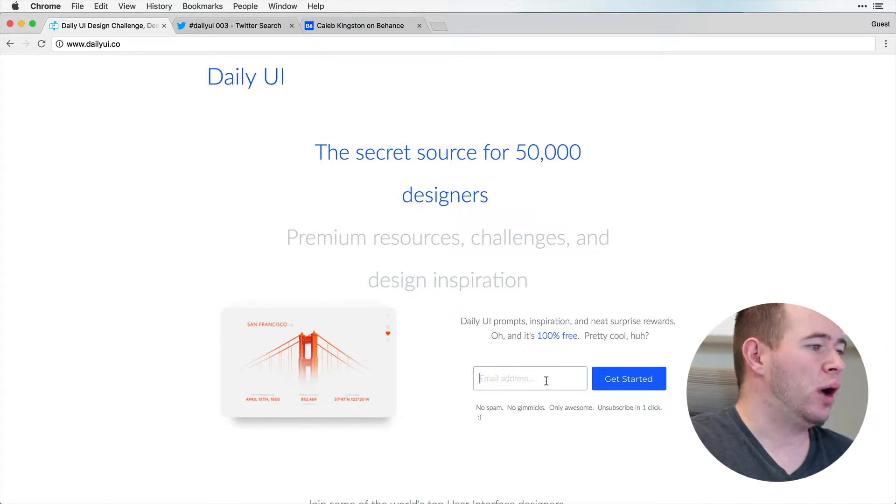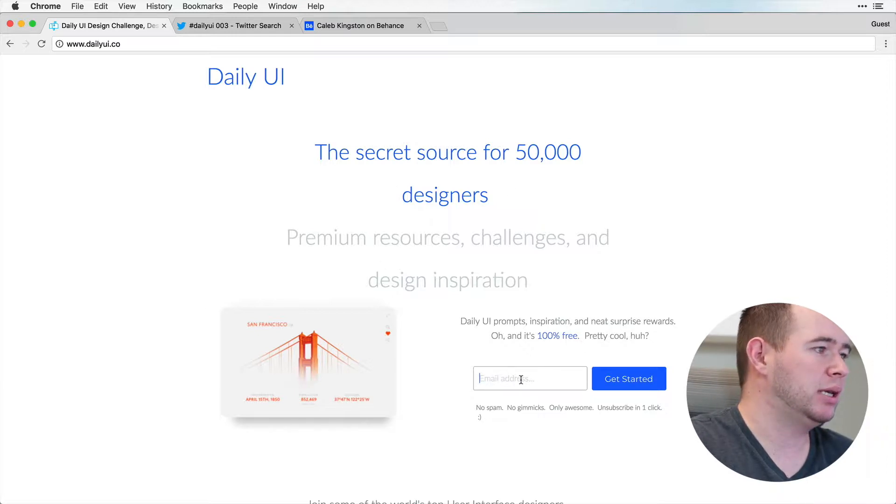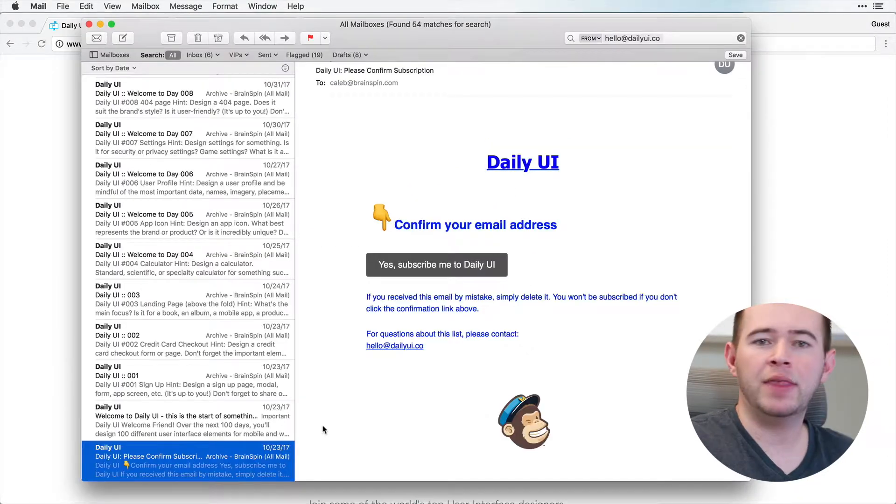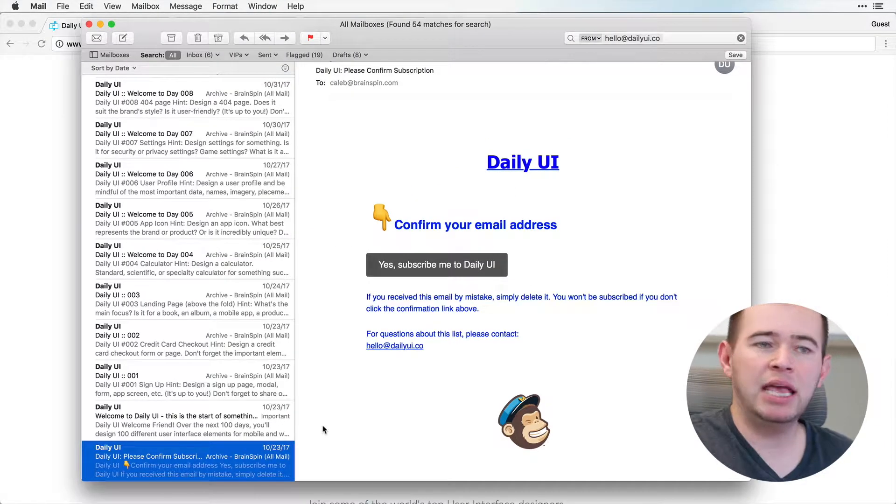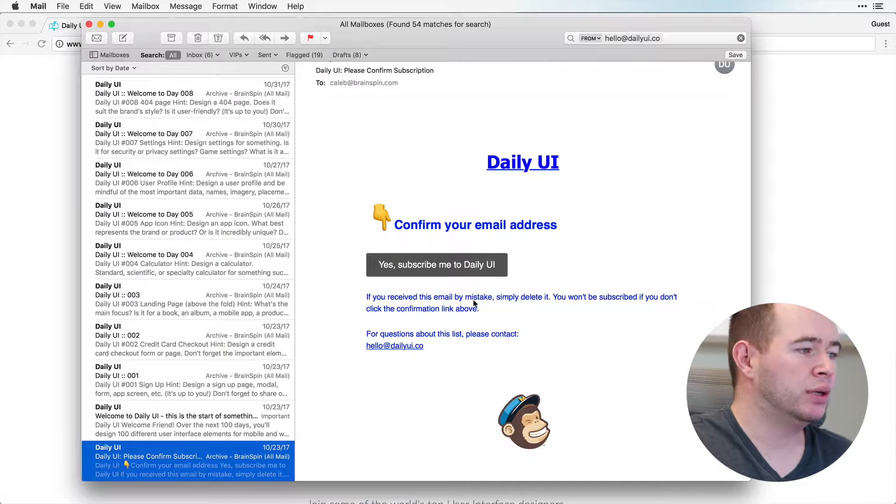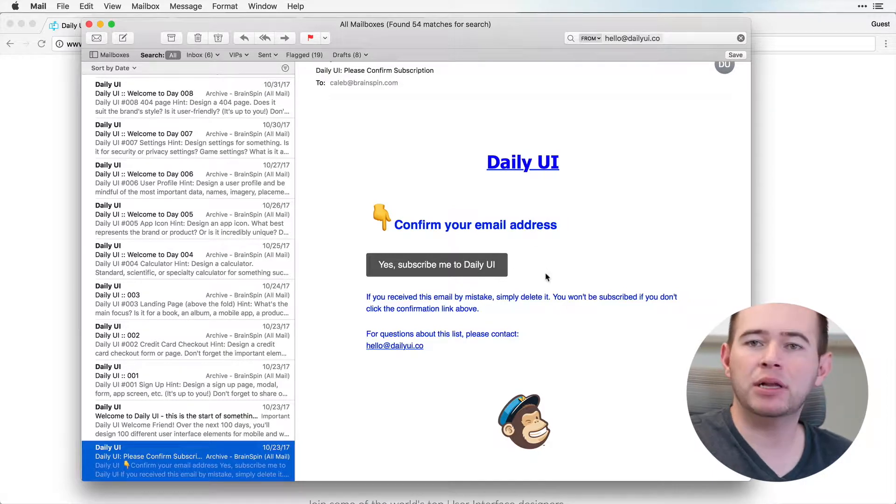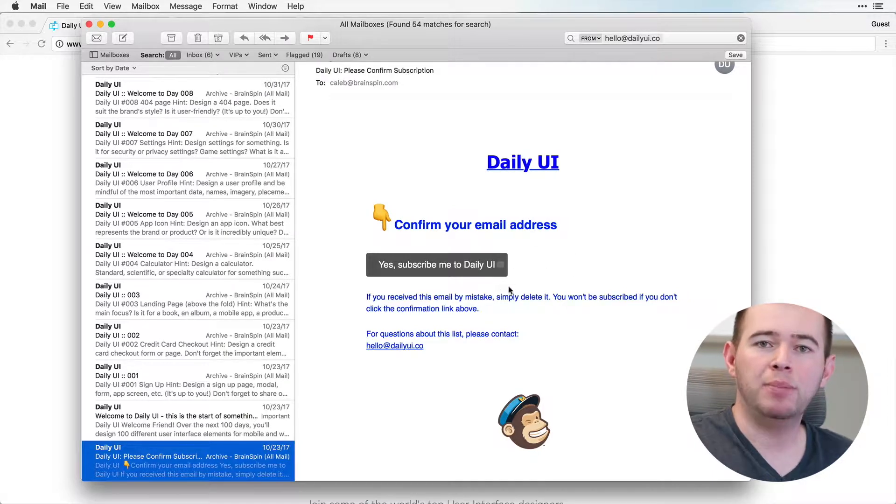So I want to show you how this works. You enter in your email address here. And then you'll receive this email asking if you want to confirm your email address and begin the subscription.